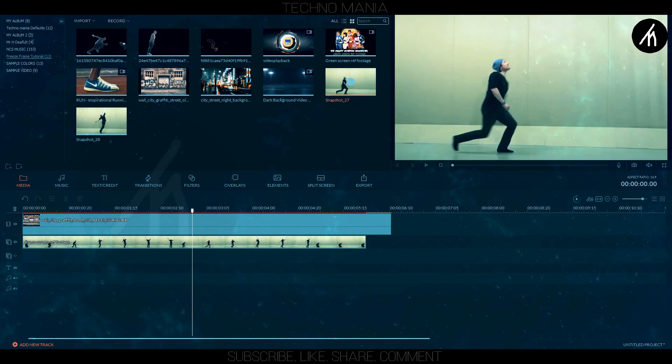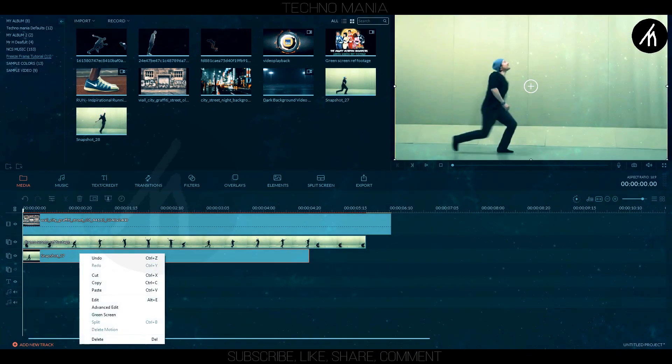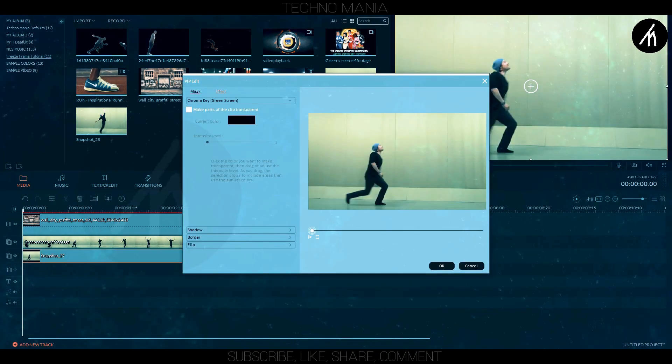I would suggest you take a screenshot from the footage from where you want the freeze frame effect to happen.